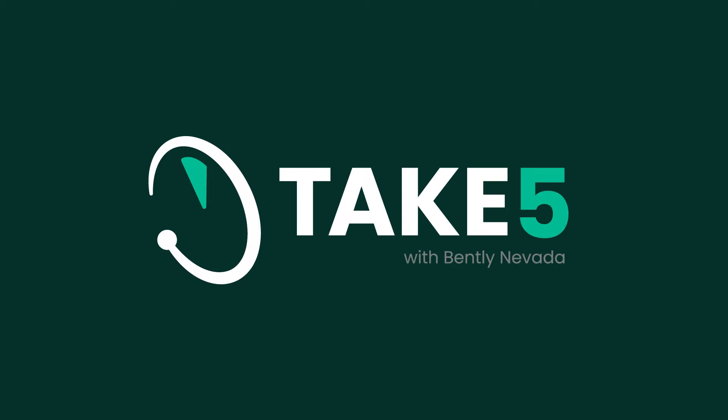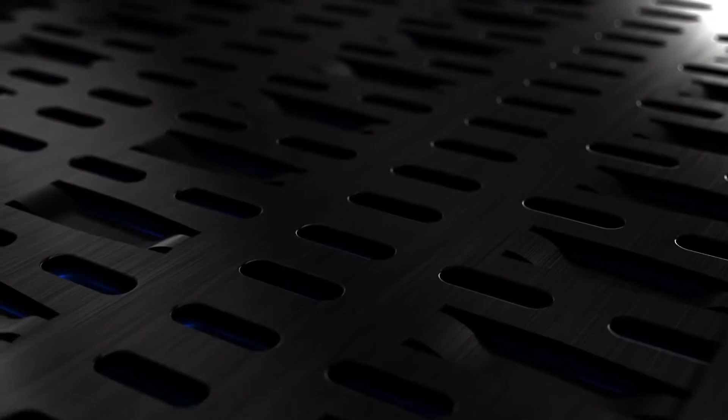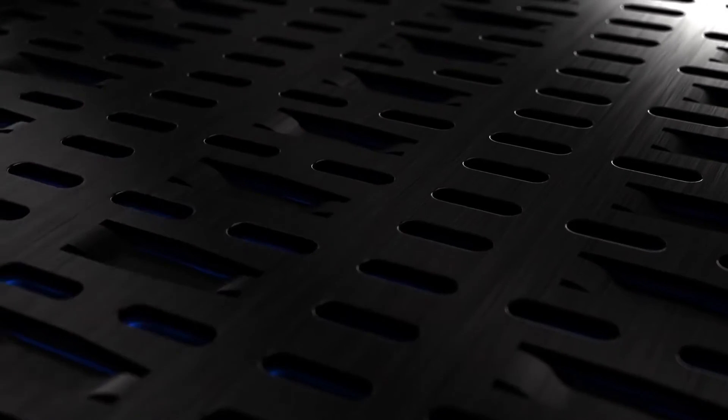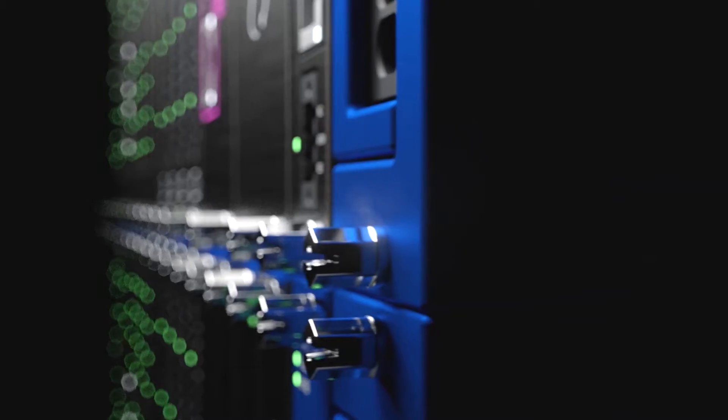This is Take Five with Bentley Nevada. In the studio today with me again is Darren Evans, global hardware commercial leader for Bentley Nevada. Darren, as you mentioned last time, there's a heavy focus right now because of the importance of the Orbit 60 platform on that particular product in the portfolio.